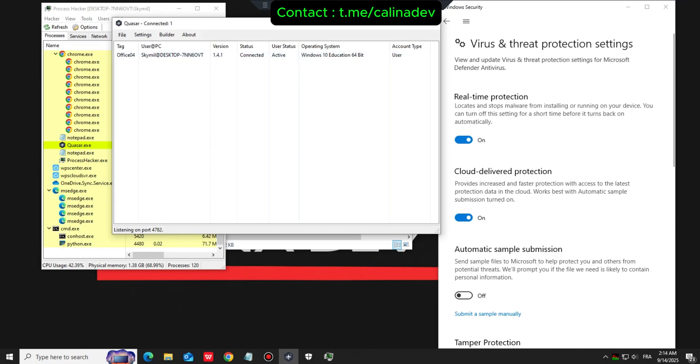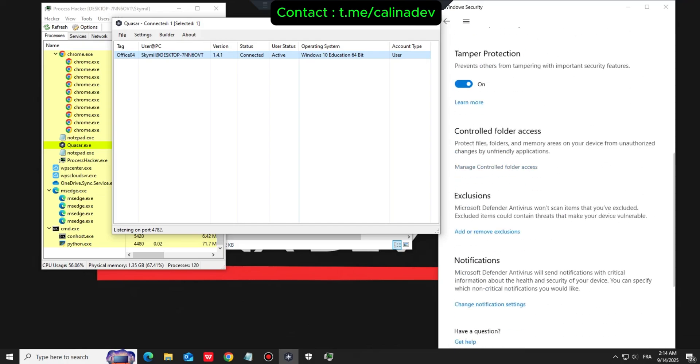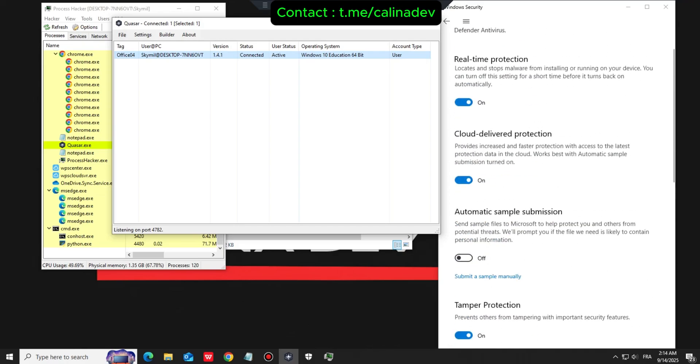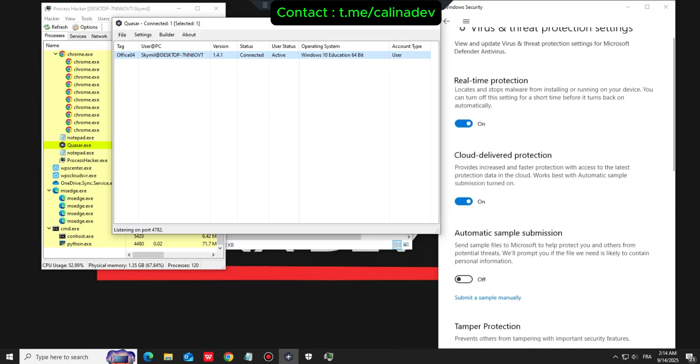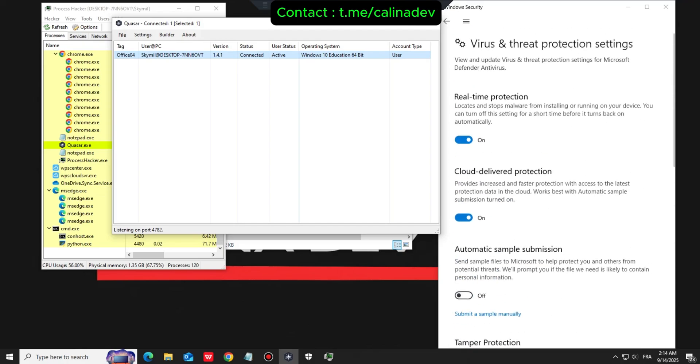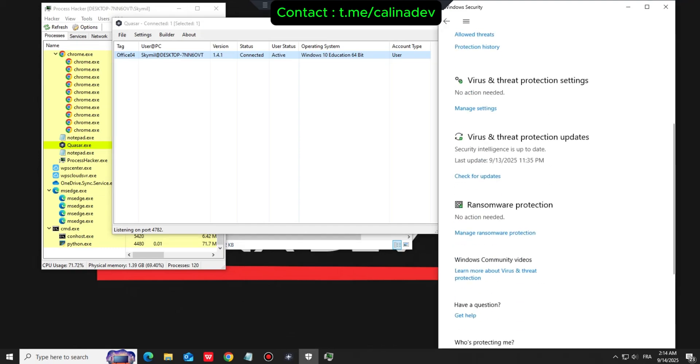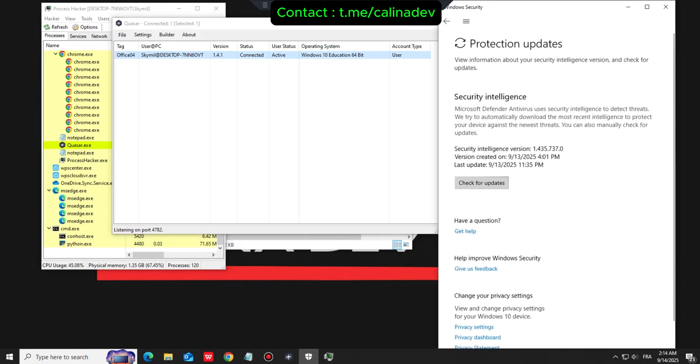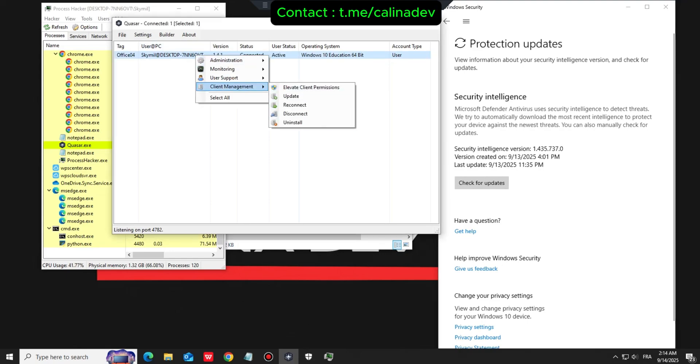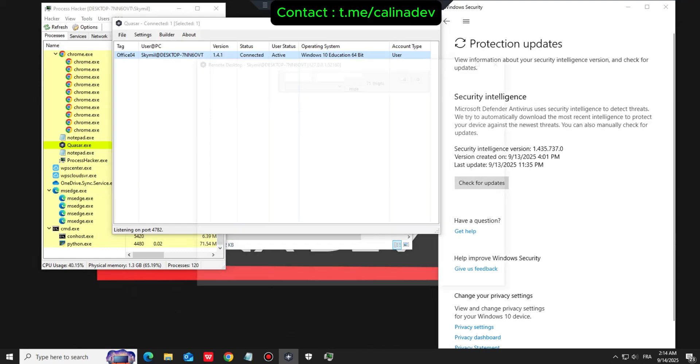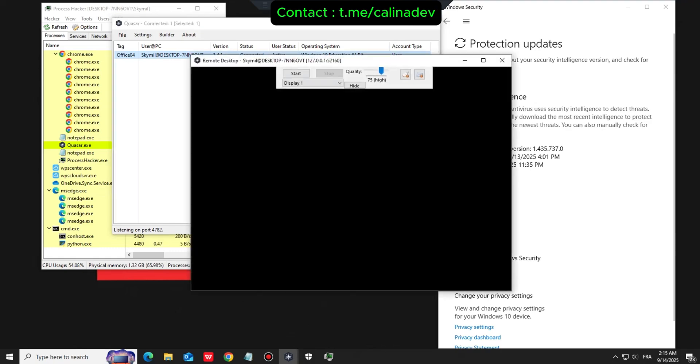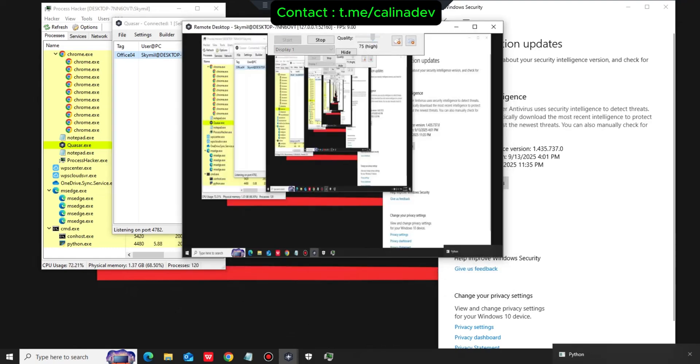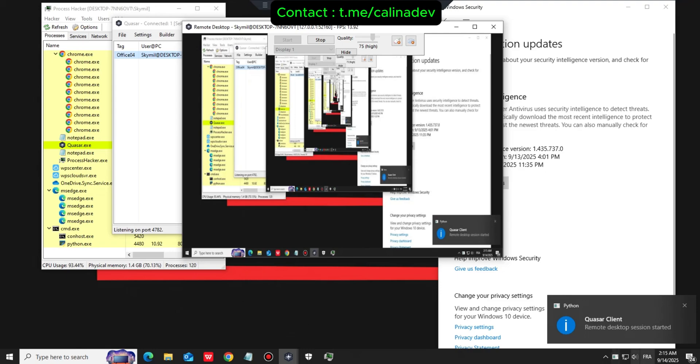And look, we have a successful connection on Quasar RAT with Defender fully active. Let's test the remote desktop functionality. Perfect. Windows Defender does not detect our payload.